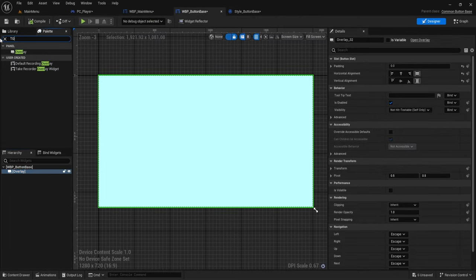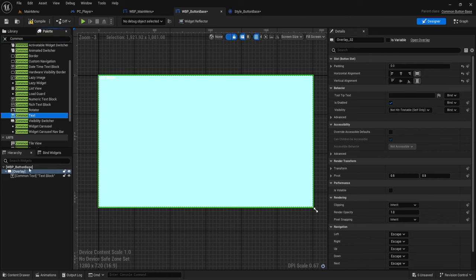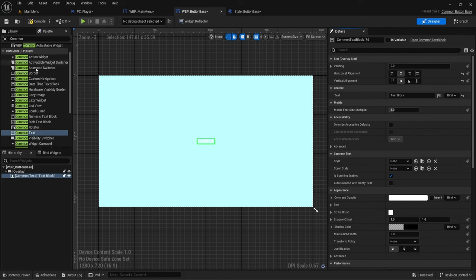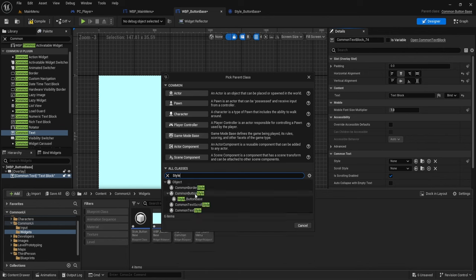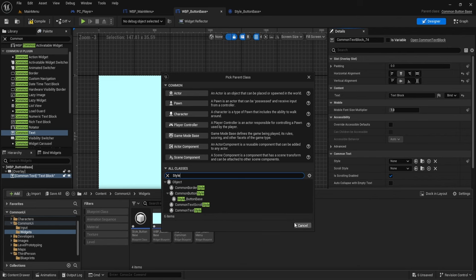Add a Common Text widget — not a regular Text widget. The same styling system applies to text too. In Blueprint, searching 'Style' shows you can create style assets for borders, buttons, text, scrolls, and text styles. You can set up as many styles as you want and it makes working with UIs much easier.